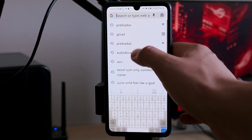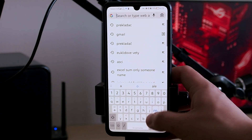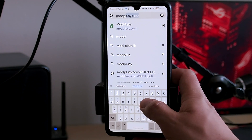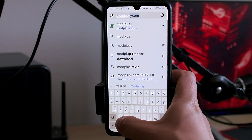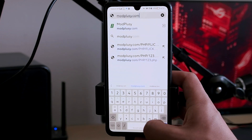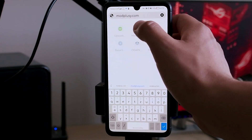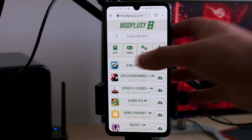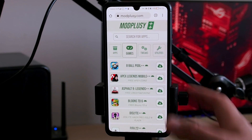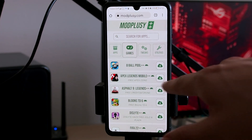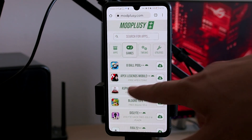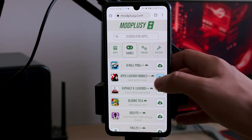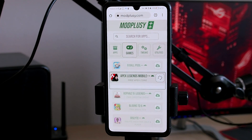You'll type here plusy.com and search for it. Now you will click on Games and click on Apex Legends Mobile plus plus, so just click on it and now you'll check your compatibility.